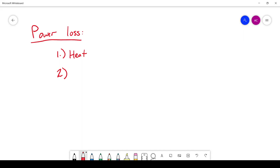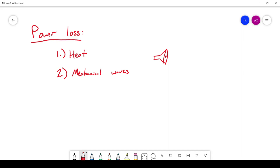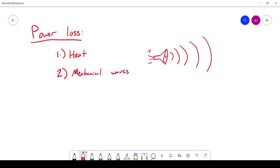Another form of power loss is mechanical waves. For example, a speaker requires power, and it takes that power and turns it into a mechanical wave — vibrating the air. That sound wave travels outward, so that is power being dissipated as a mechanical wave. We're taking energy and turning it into sound.